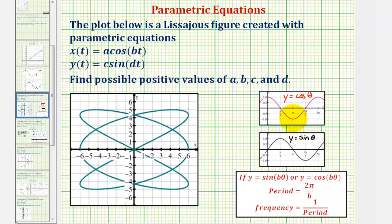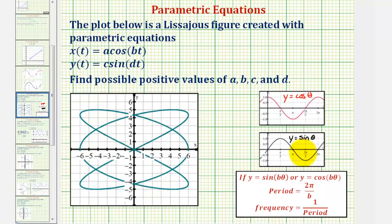Both cosine and sine have a maximum function value of one and a minimum function value of negative one. So by analyzing the x coordinates of our figure, we should be able to determine a, where the absolute value of a would be the amplitude of our cosine function. And by analyzing the y coordinates, we should be able to find c, where the absolute value of c would be the amplitude of our sine function.